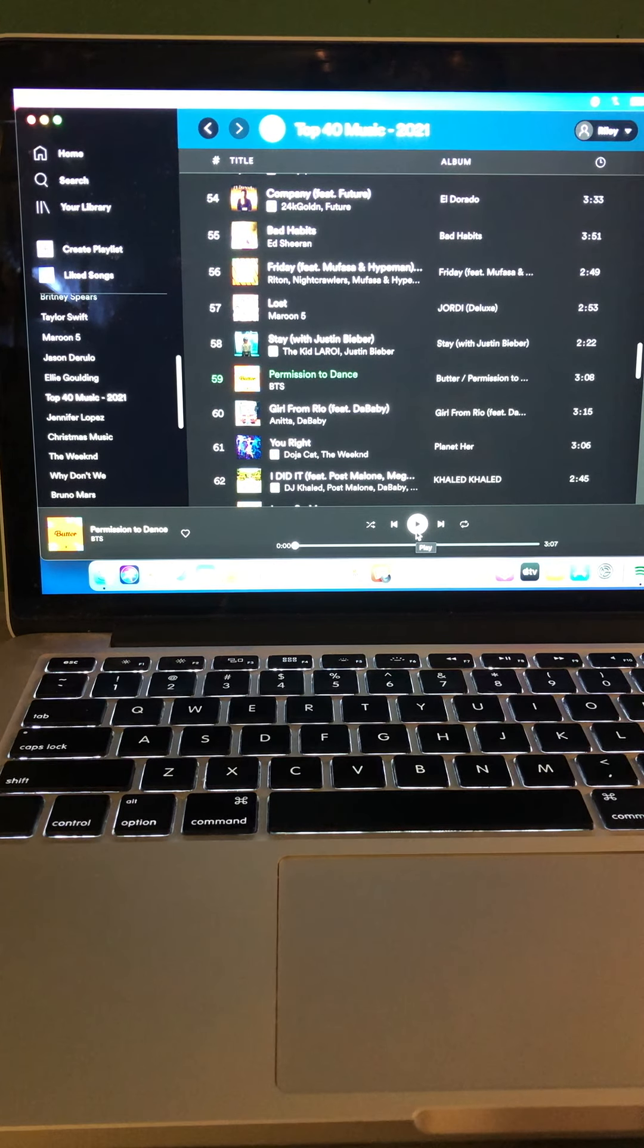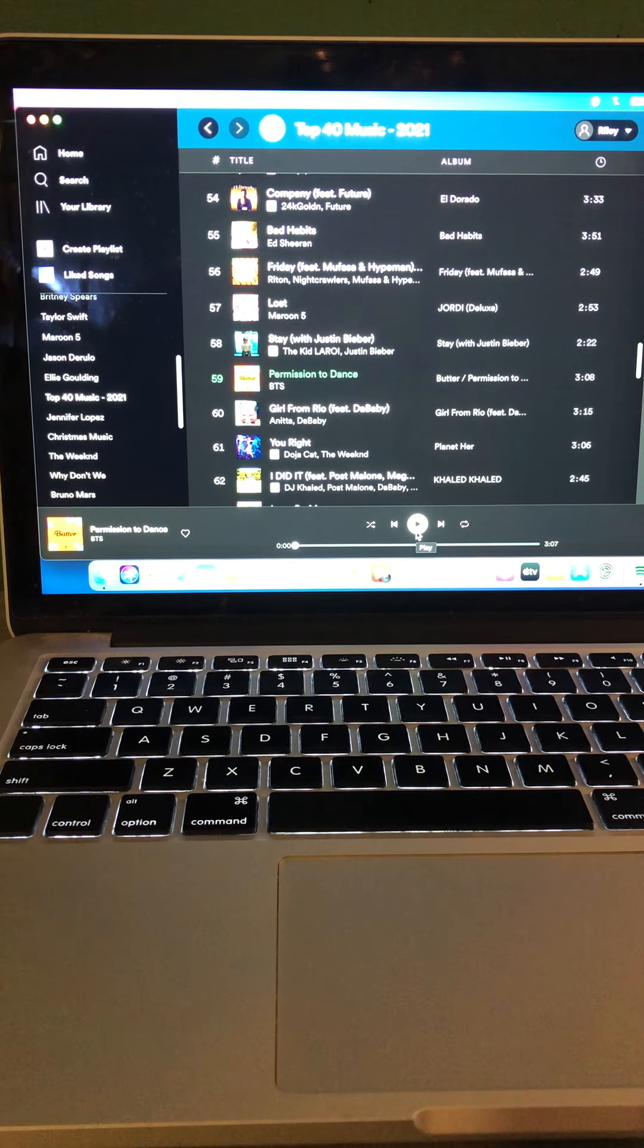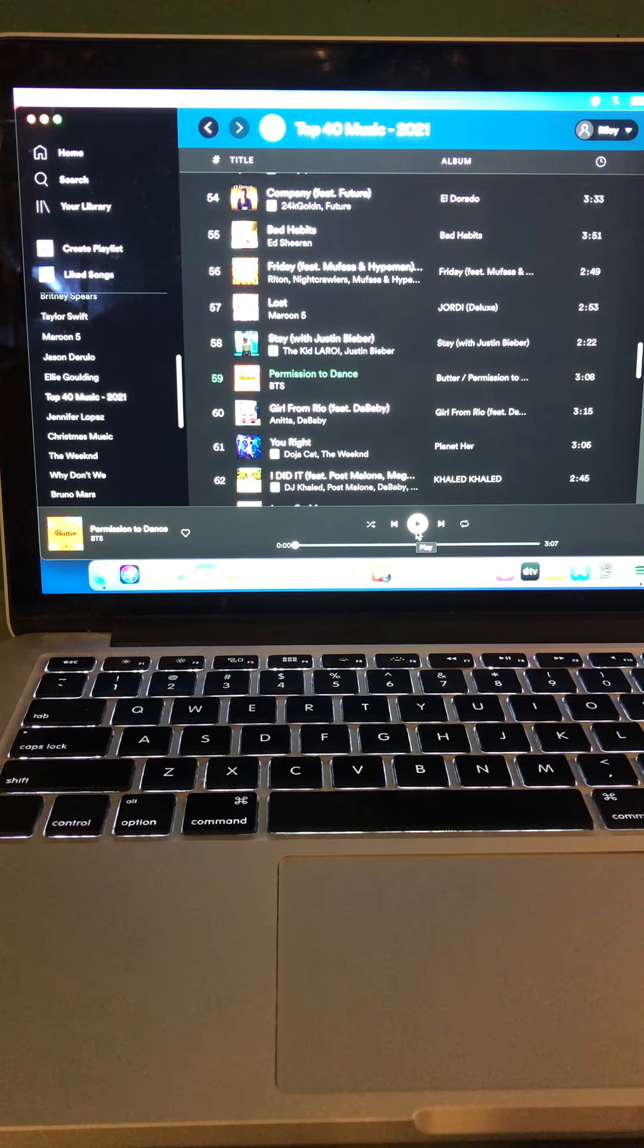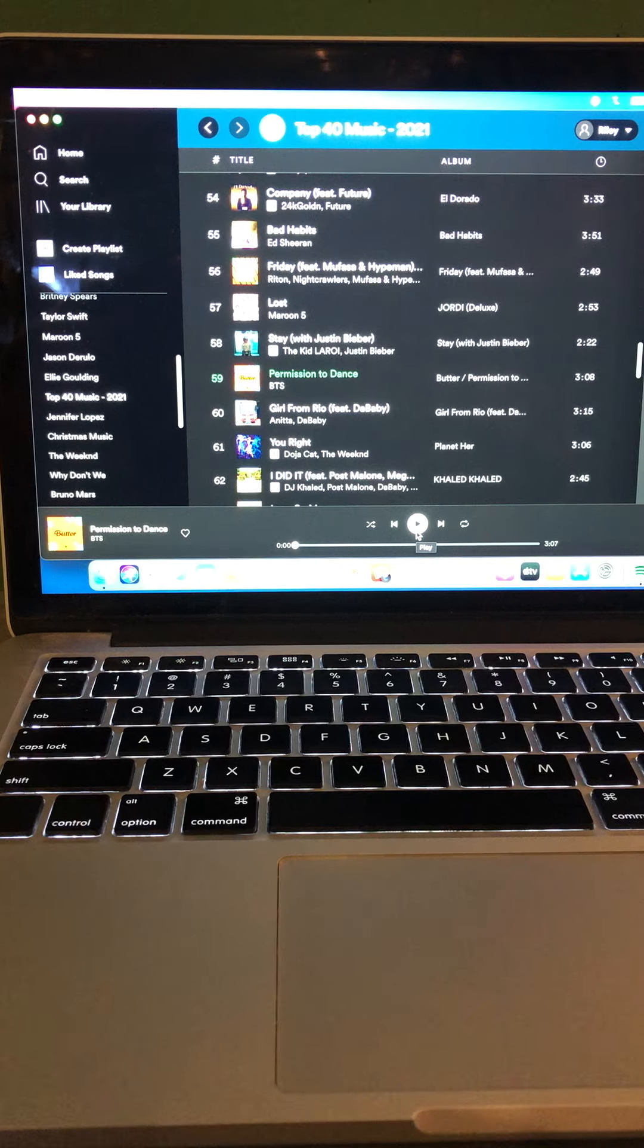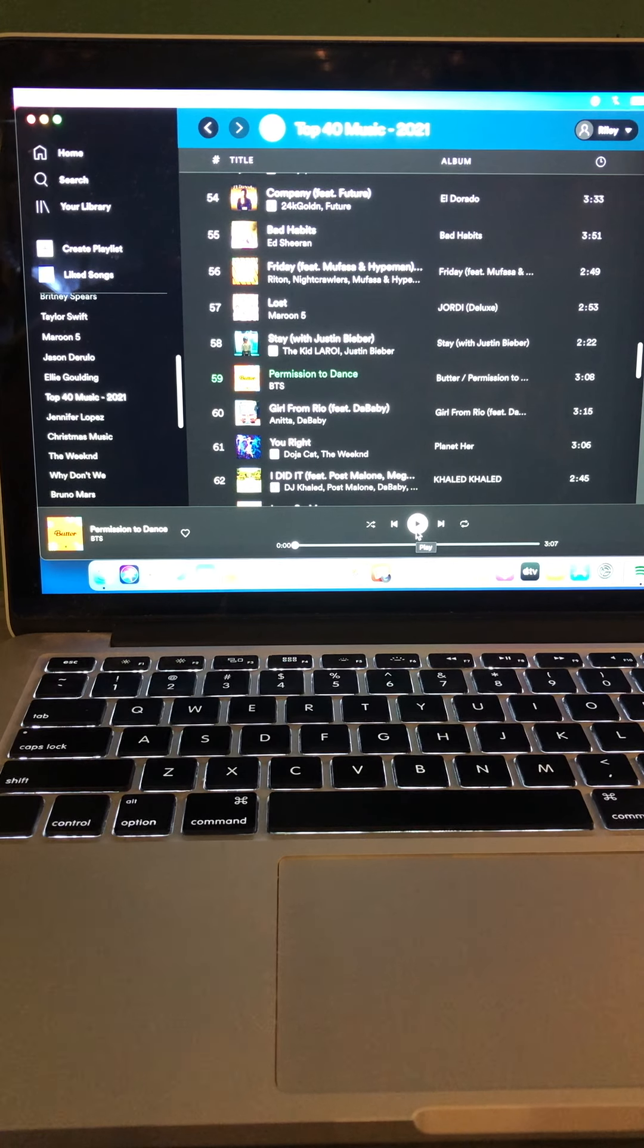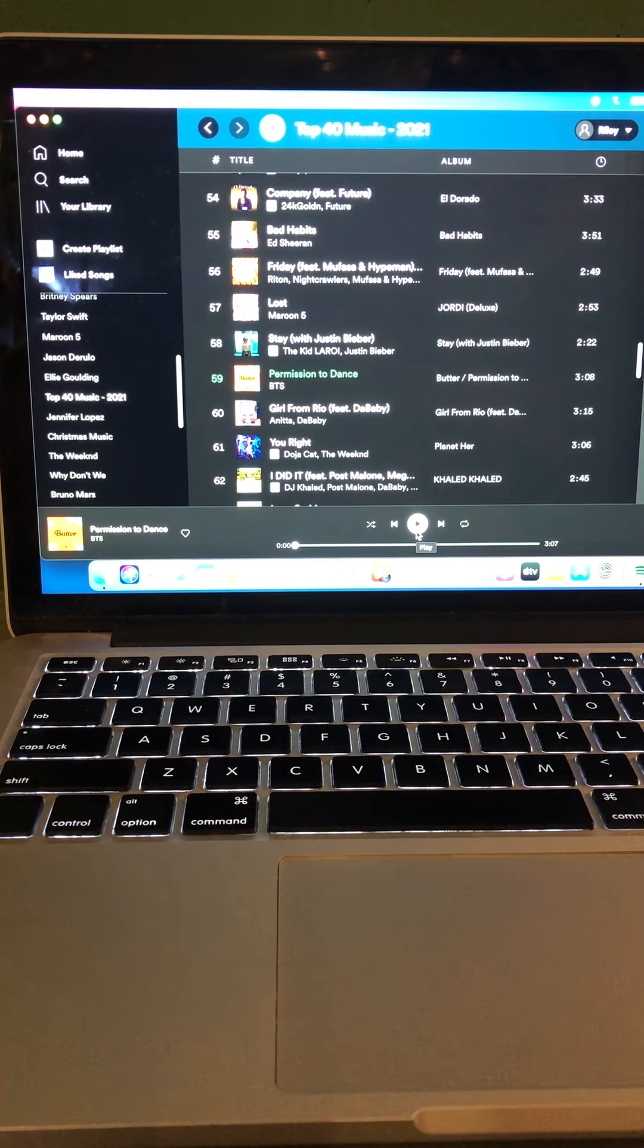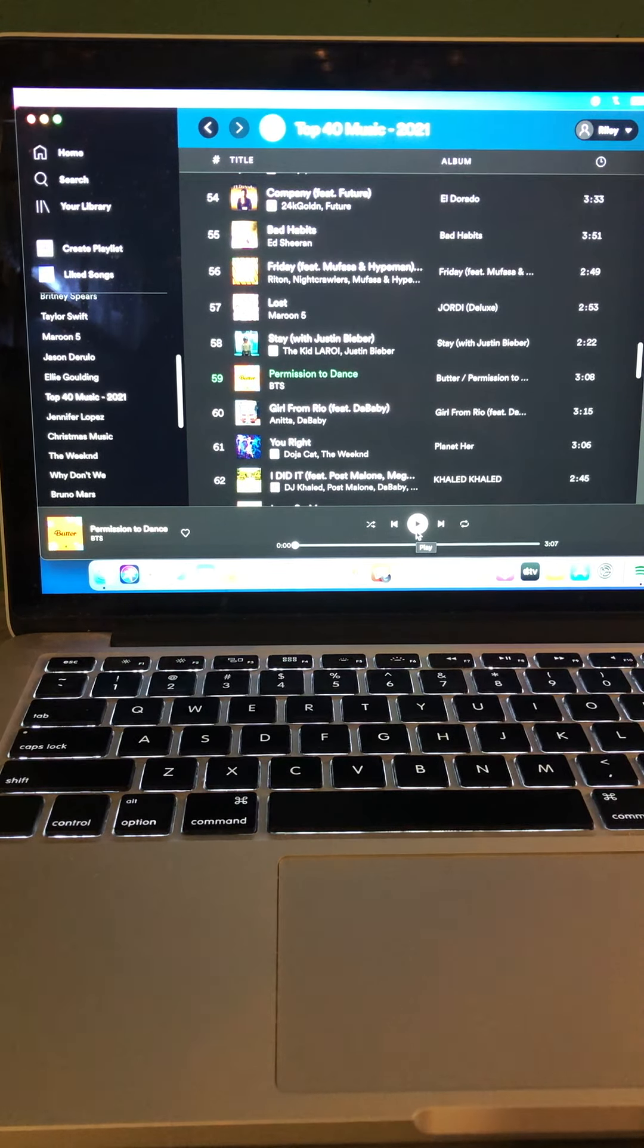Butter holds atop the Songs of the Summer chart. Very cool indeed. Congratulations to BTS. BTS is the first act to top Hot 100 in Songs of the Summer charts, with different songs at the same time since Katy Perry. Very cool indeed. Congratulations to BTS.